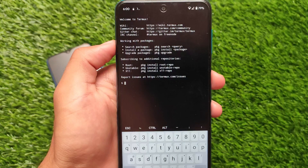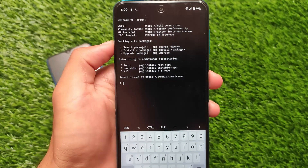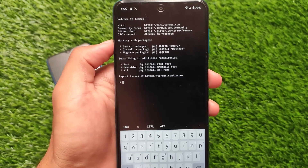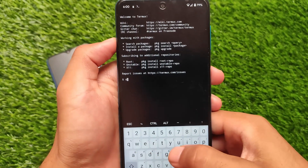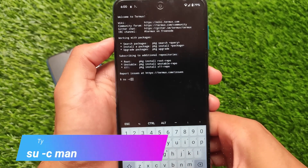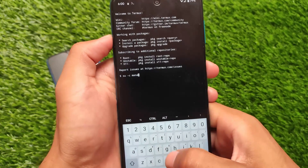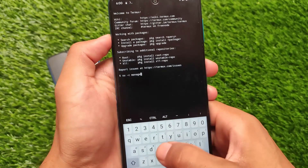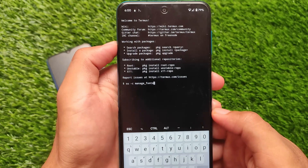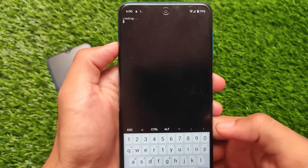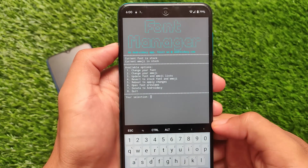In this module you get approximately more than 150 fonts on your device, and you can simply install them very easily with just the help of Termux, which is a good terminal emulator for Android. You need to write 'su -c manage_fonts' — the command is already on the screen as you can see. Click Enter after installation of the module.